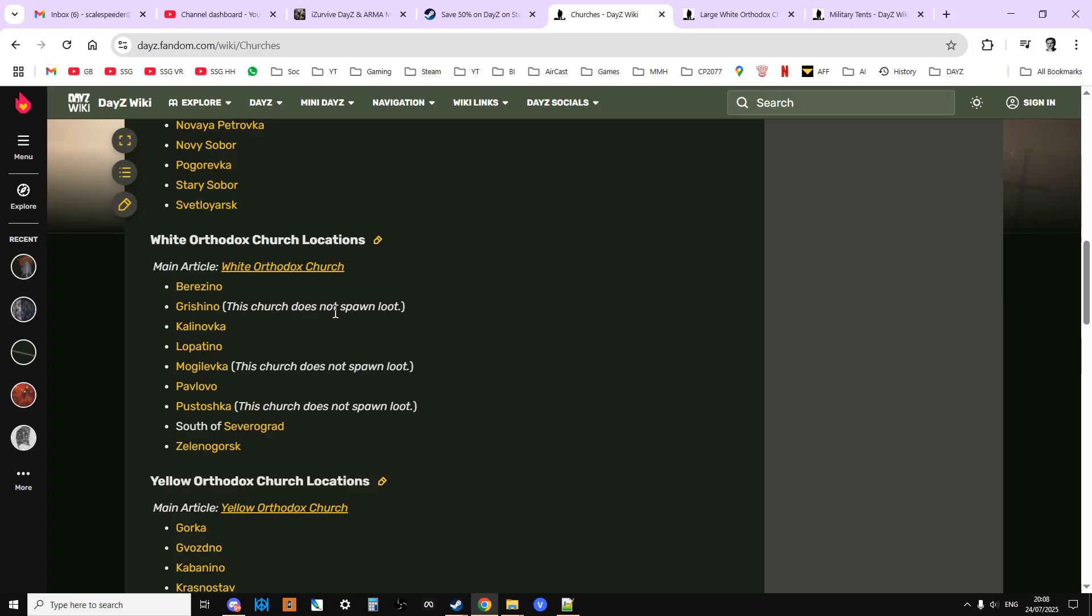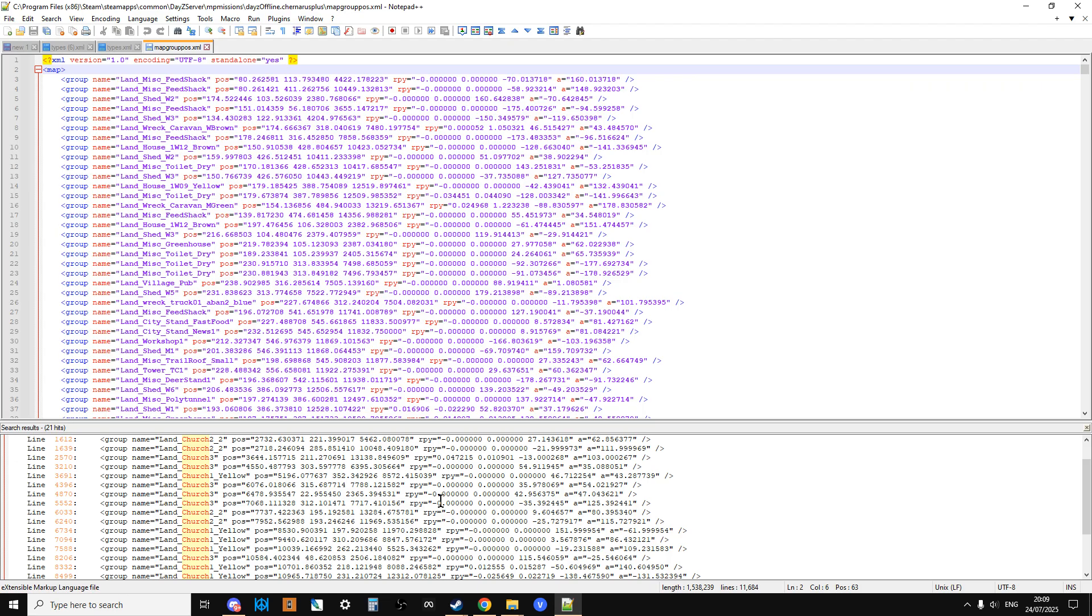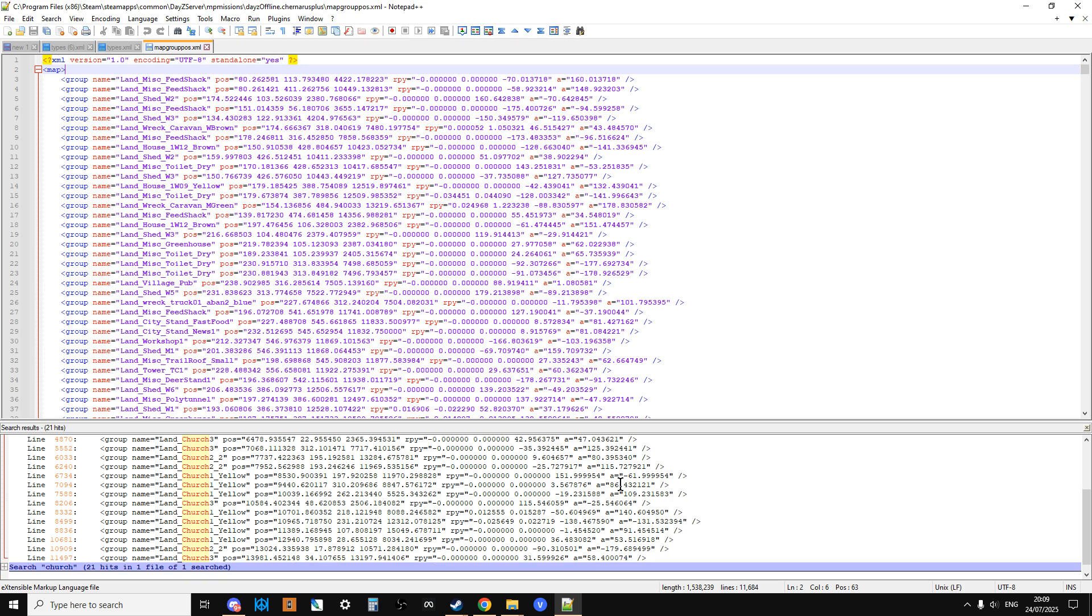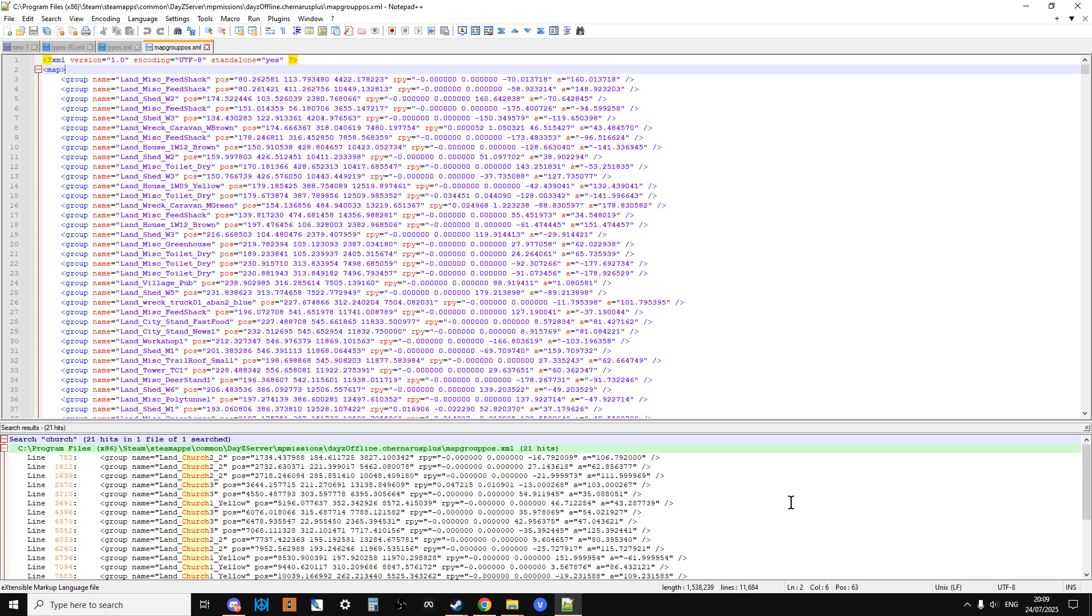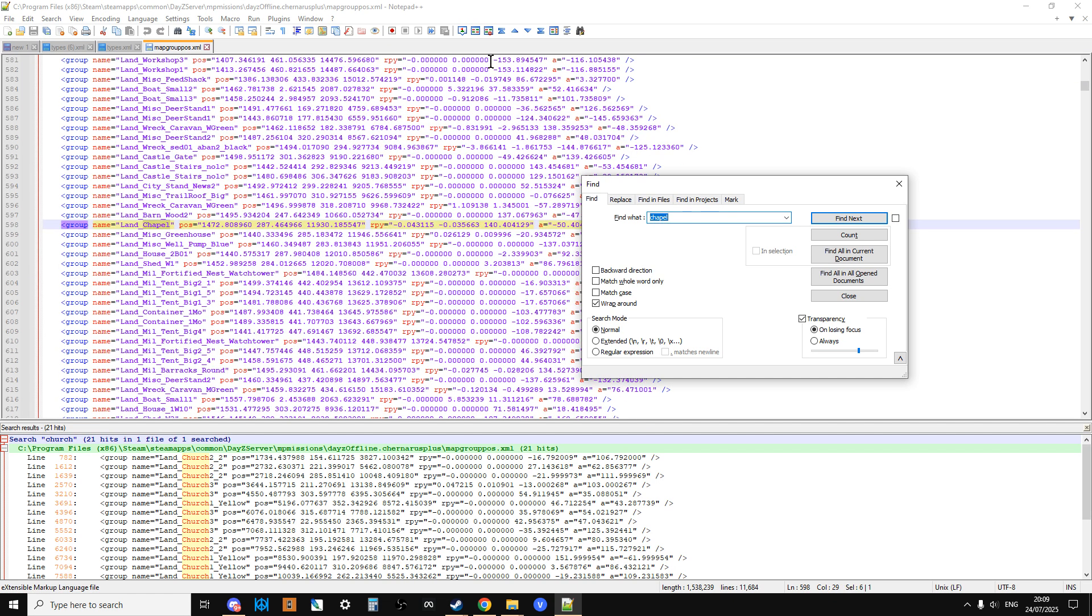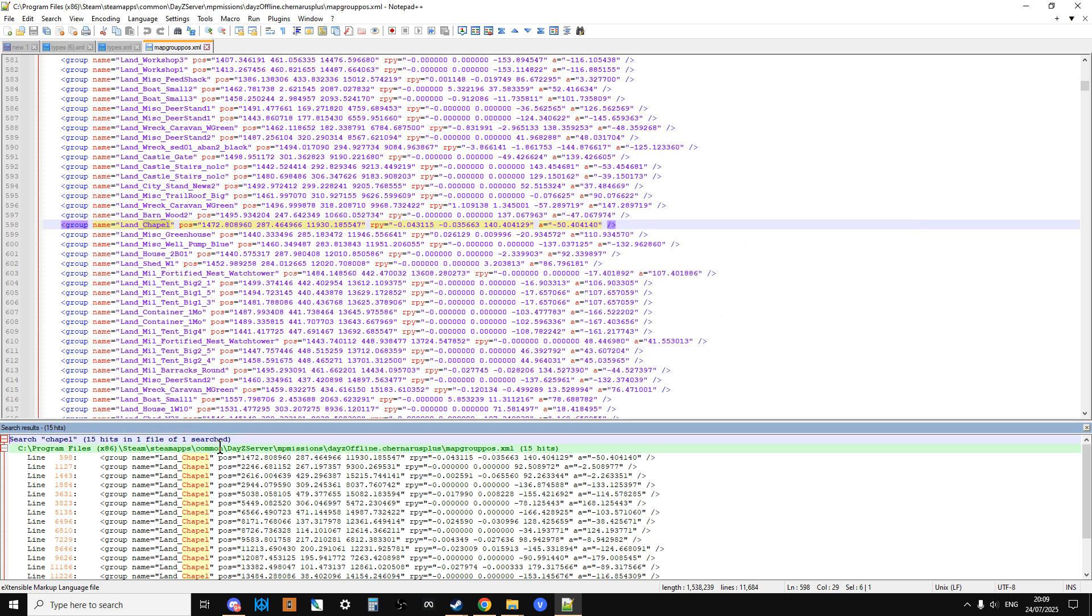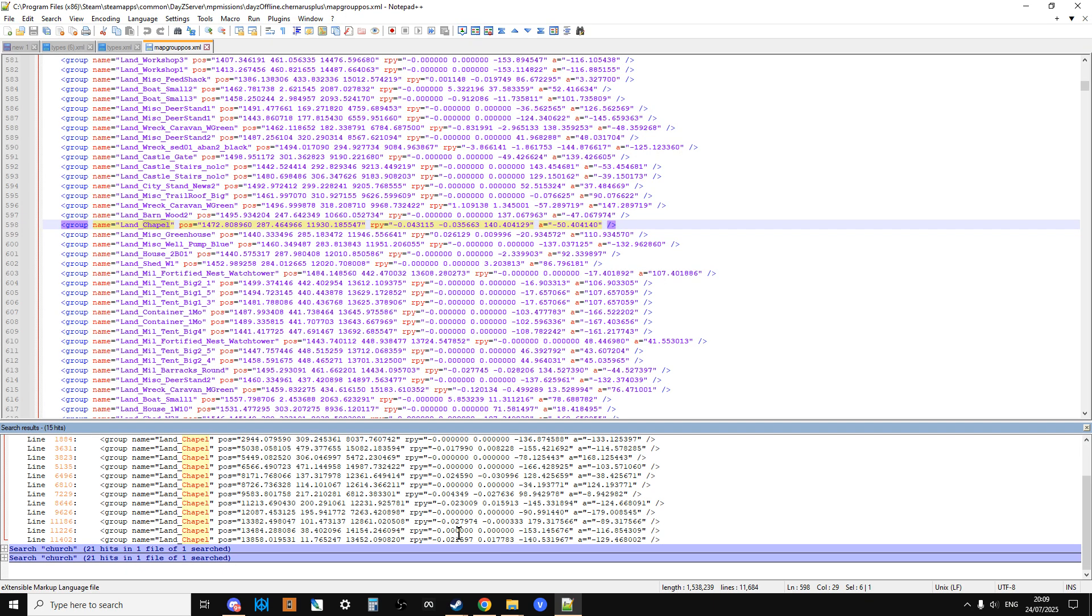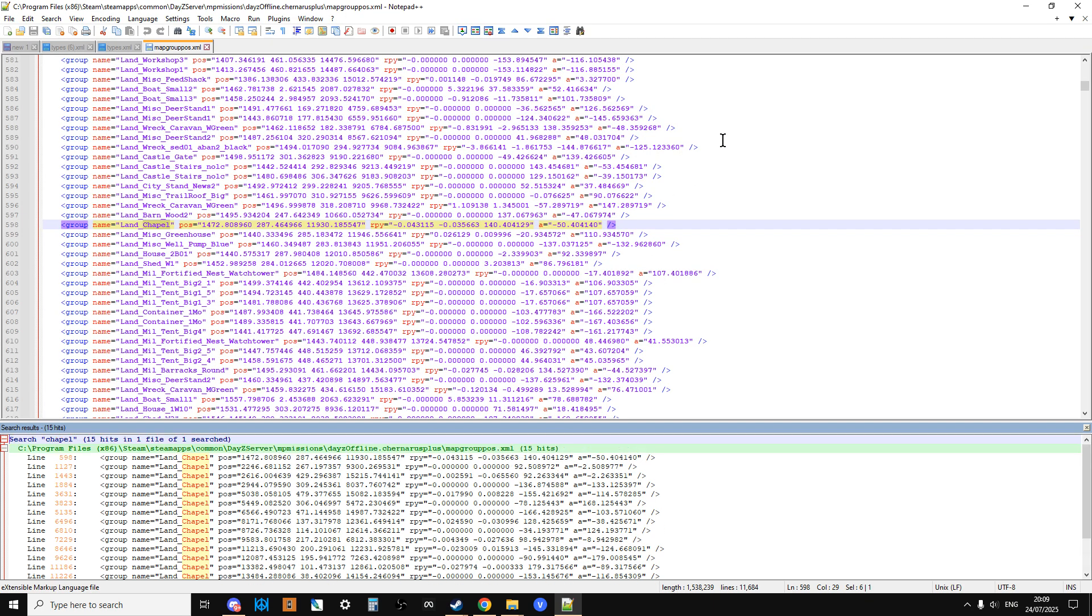So if it doesn't spawn loot, that might mean that it's not actually included in the mapgrouppos, because in order to spawn loot it should really be in here. And we could also look for Control+F chapel, find all in current document, and it says there's 15 chapels, so that's quite good.